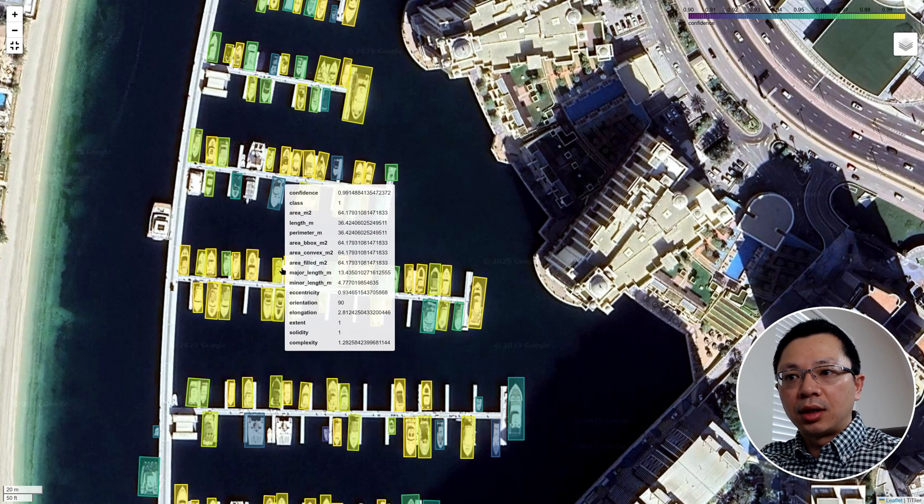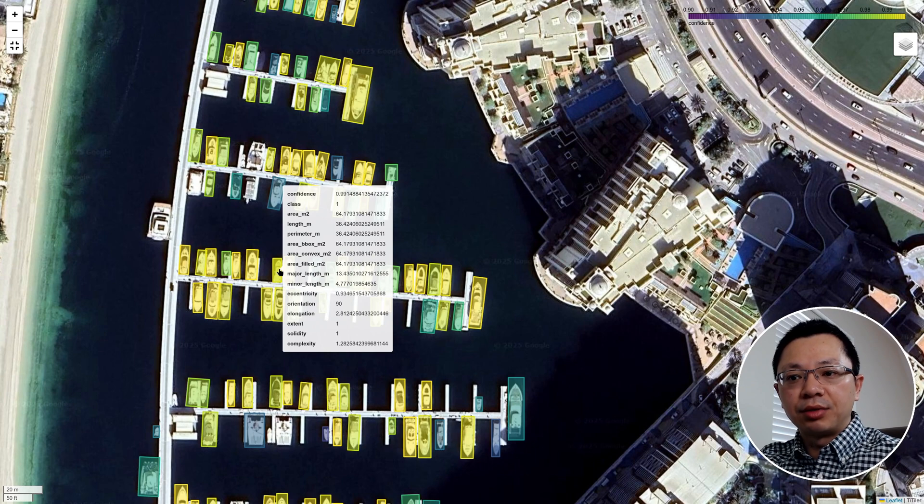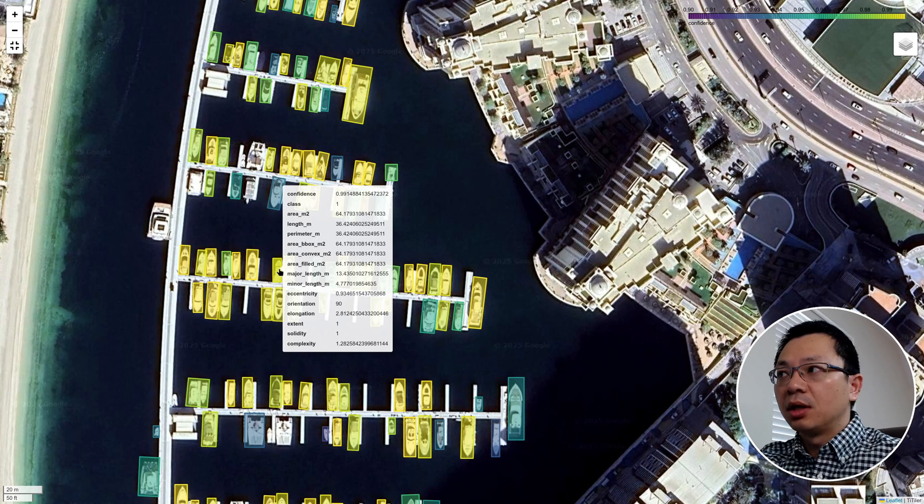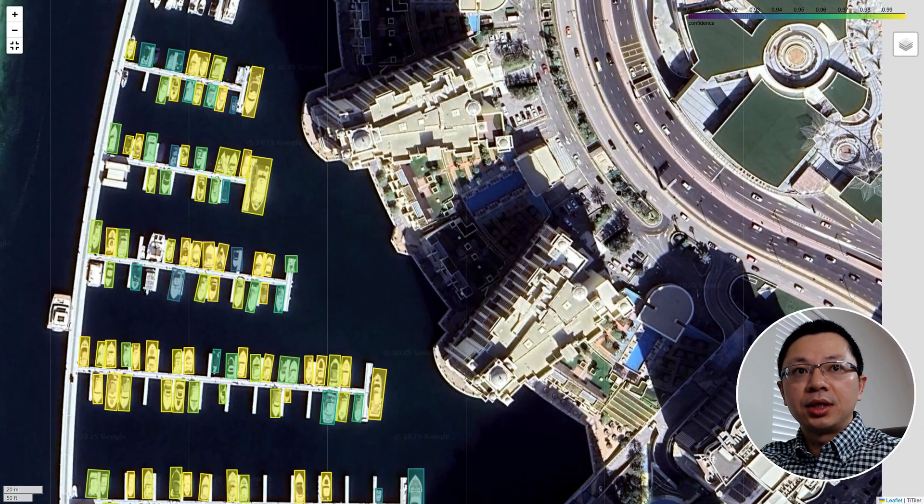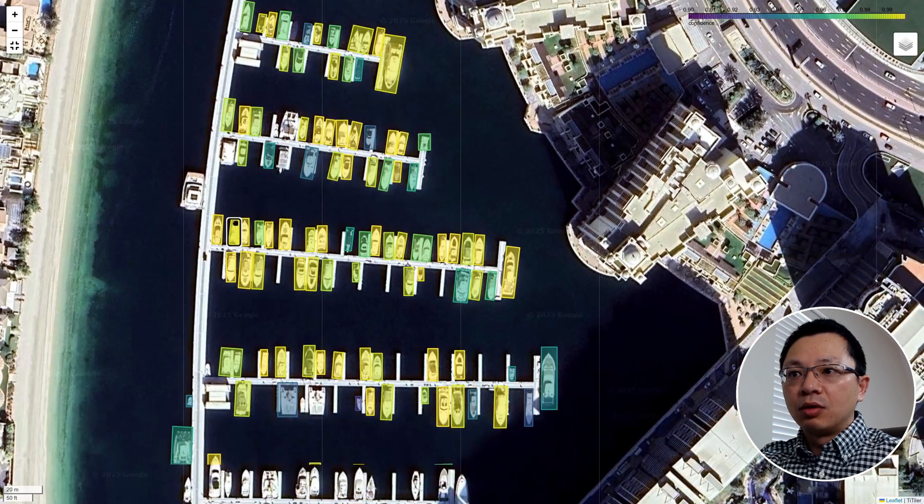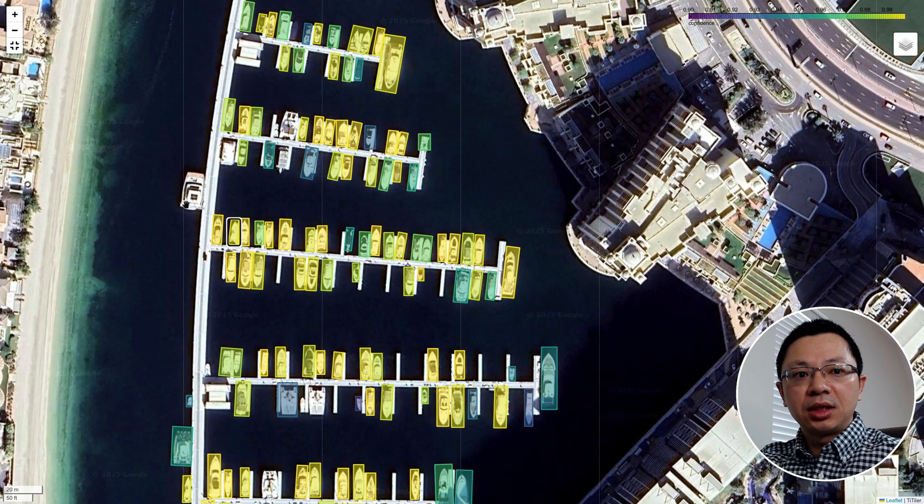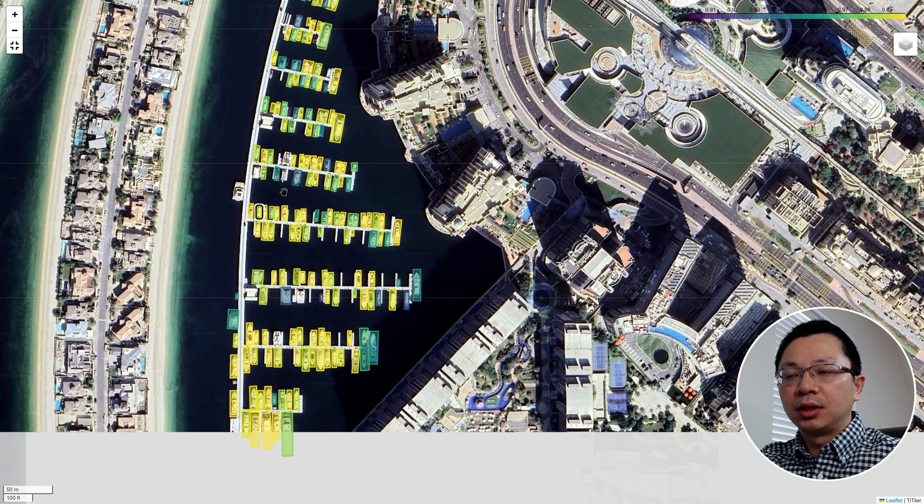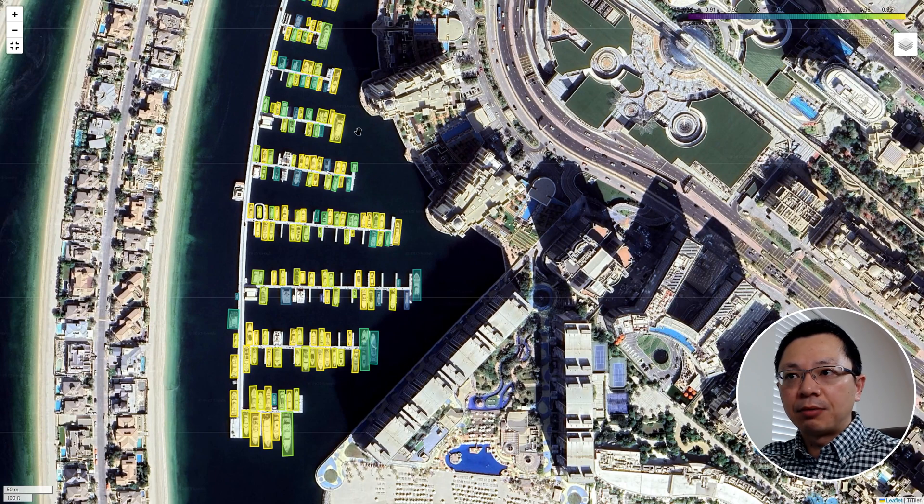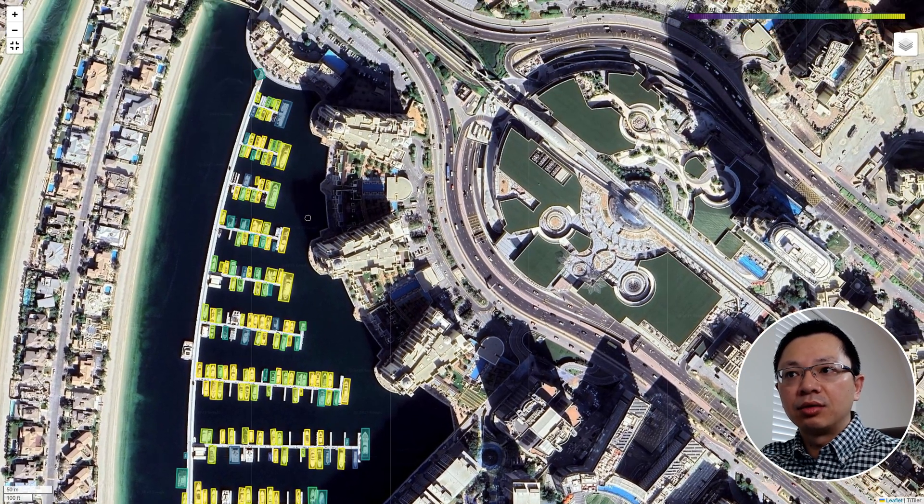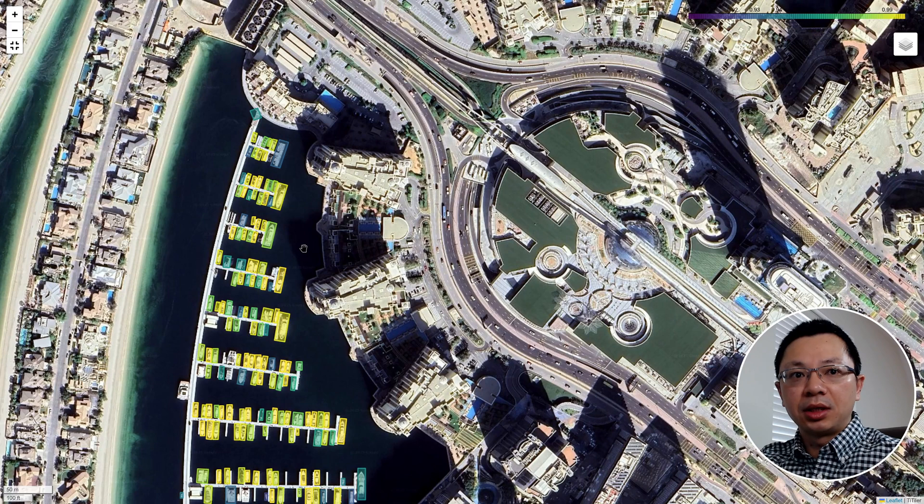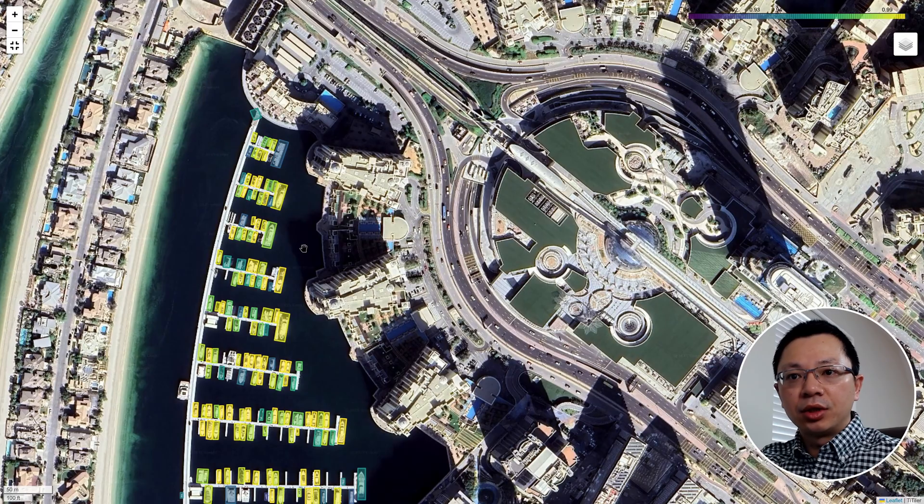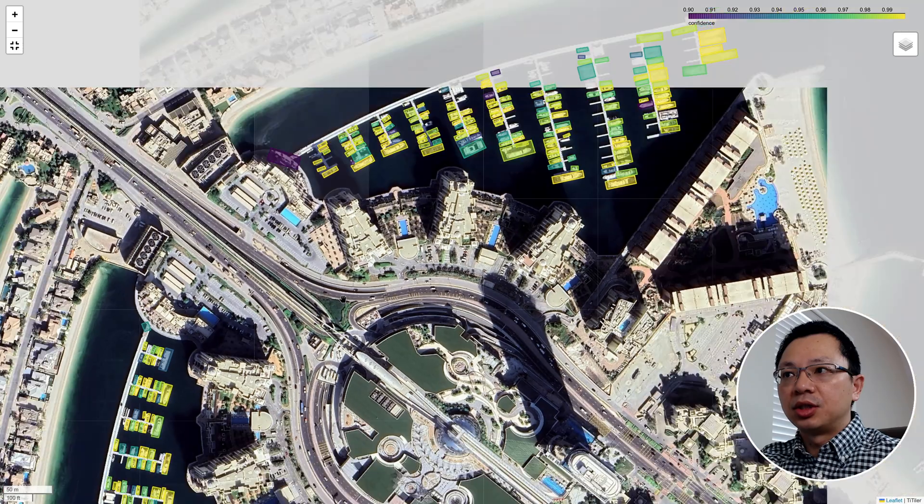And you can also have a confidence. So basically how accurate it is, how certain it is that the model detects the ships. Upper right corner here, you can see the color bar showing you the confidence. You might notice there are also some missing objects here. It's normal. You might need to fine tune the model to get better results, but this is just a couple lines and only takes you a minute or two to run this one on any imagery, any high resolution aerial or drone imagery for detecting the ships.